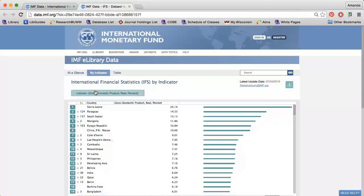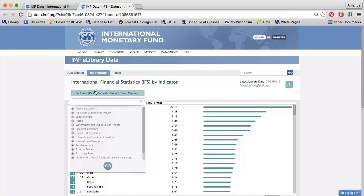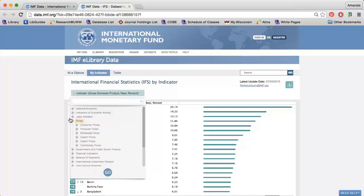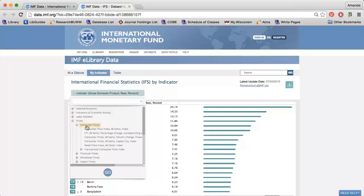For example, I'm interested in finding international data on the Consumer Price Index. So I'm going to click Prices, Consumer Prices, Consumer Price Index.